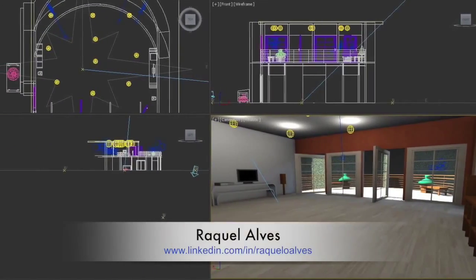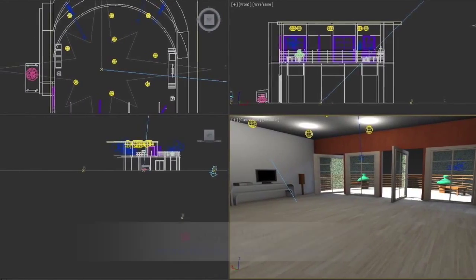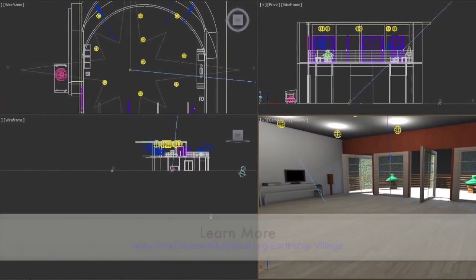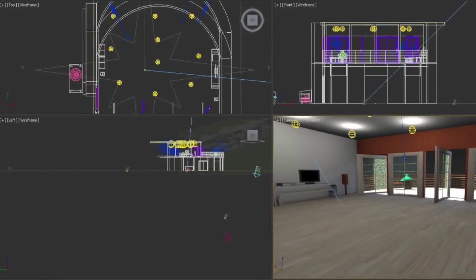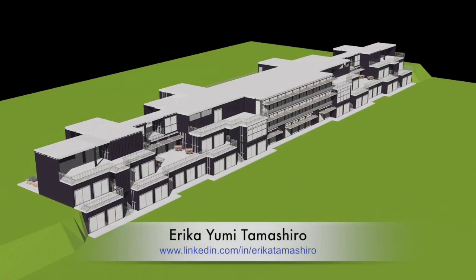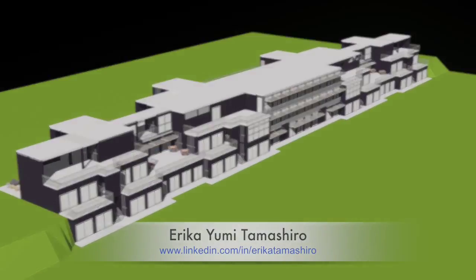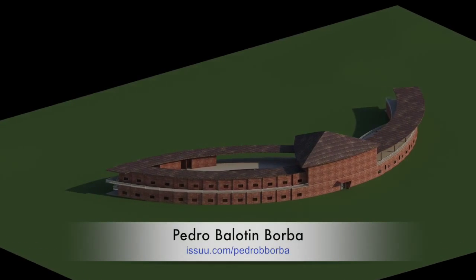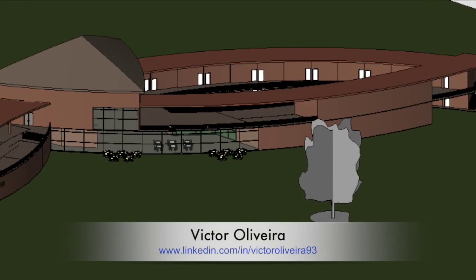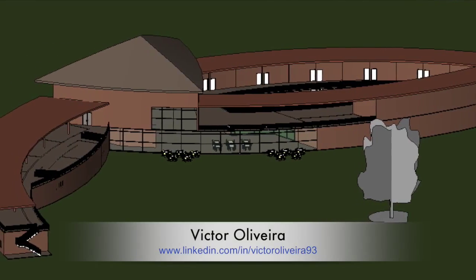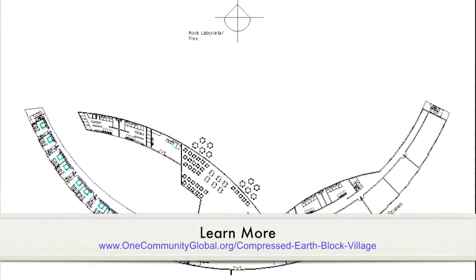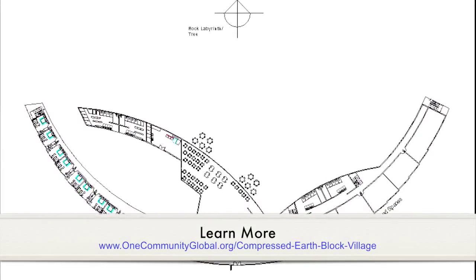Raquel and Diana, also members of the architecture and planning intern team, continued making additional renders of their designs for the Earthship Village Pod 6. Erica, Pedro, and Victor from the architecture and planning intern team added the final 20% of the architectural designs for the compressed earthblock Village 4, which brings that to 100% completion as well. They also created final renders of Village 4 and Village 5.